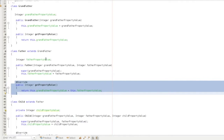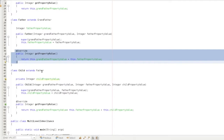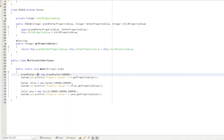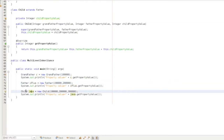We create objects for Grandfather, Father, and Child. We are able to create a father object and a child object. Now we have the Father class with its property value, and the Grandfather and Father values are combined. We have the same getPropertyValue method in the child class as well.